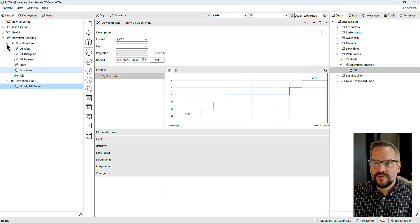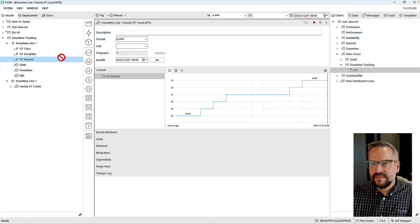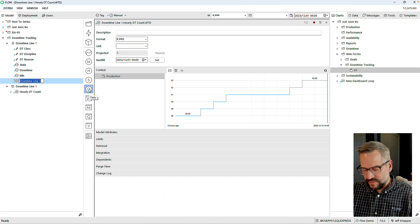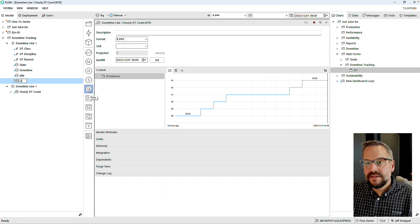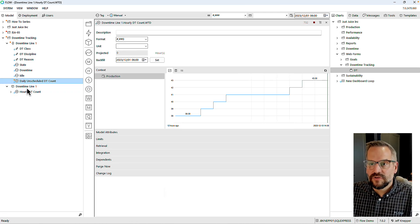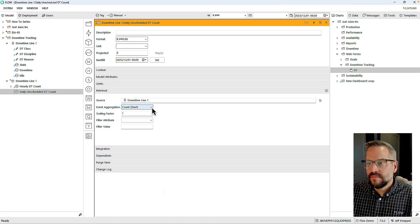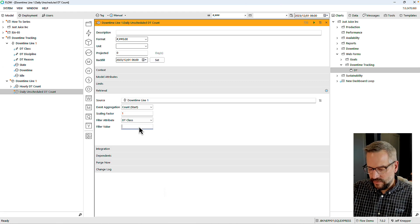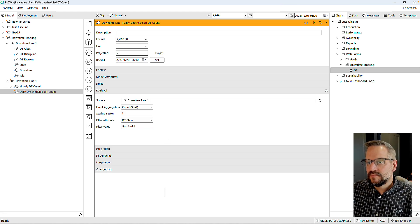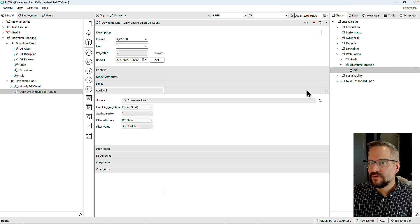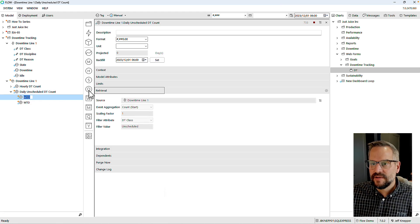Maybe I want to understand exactly what was my count for unscheduled downtime. I'll start at a daily level — my daily unscheduled downtime count — and drop it under the metric. I'll stick with count, but this time I'll do a filter attribute based on class, selecting only 'unscheduled.' I'll backfill to the first and also create a week-to-date and a month-to-date for this metric.